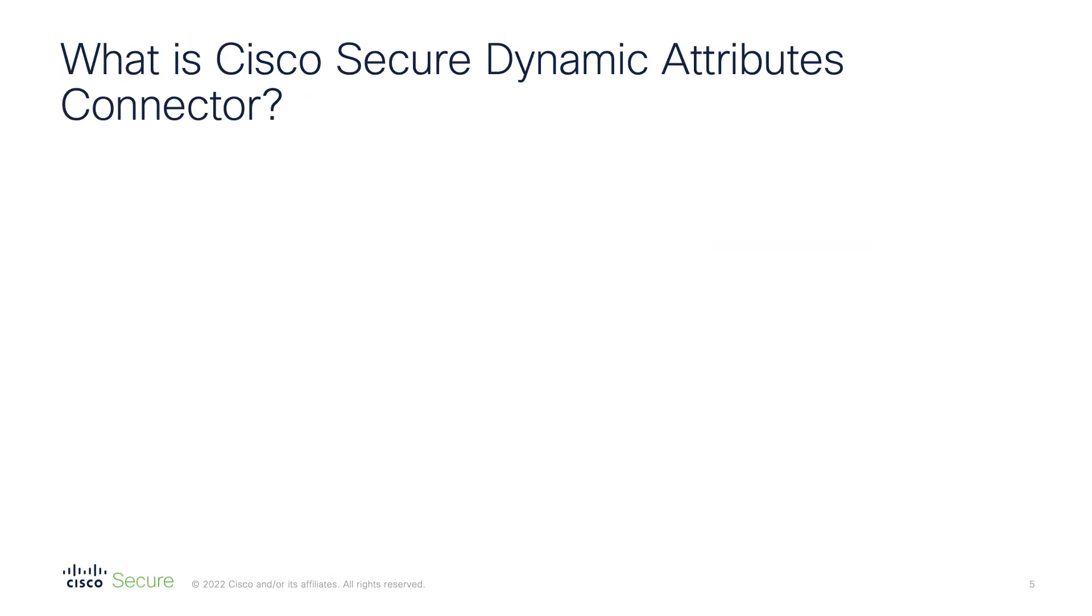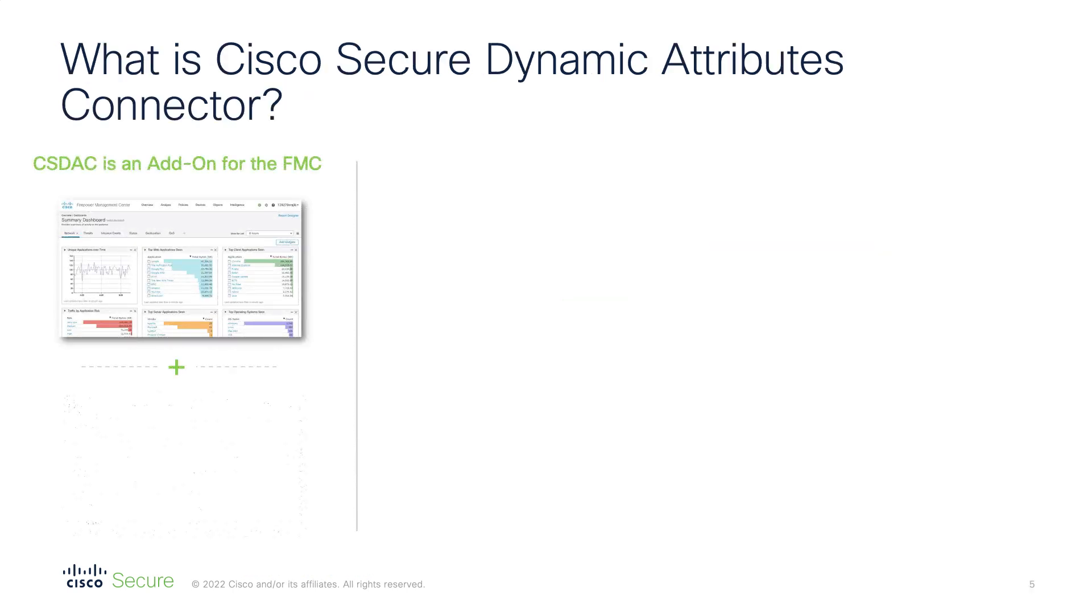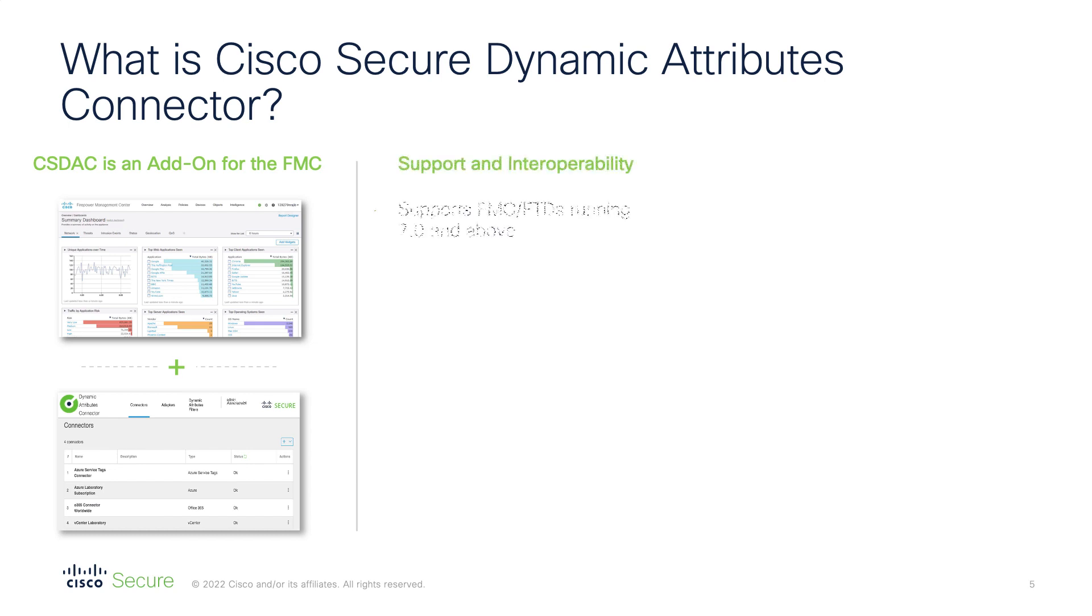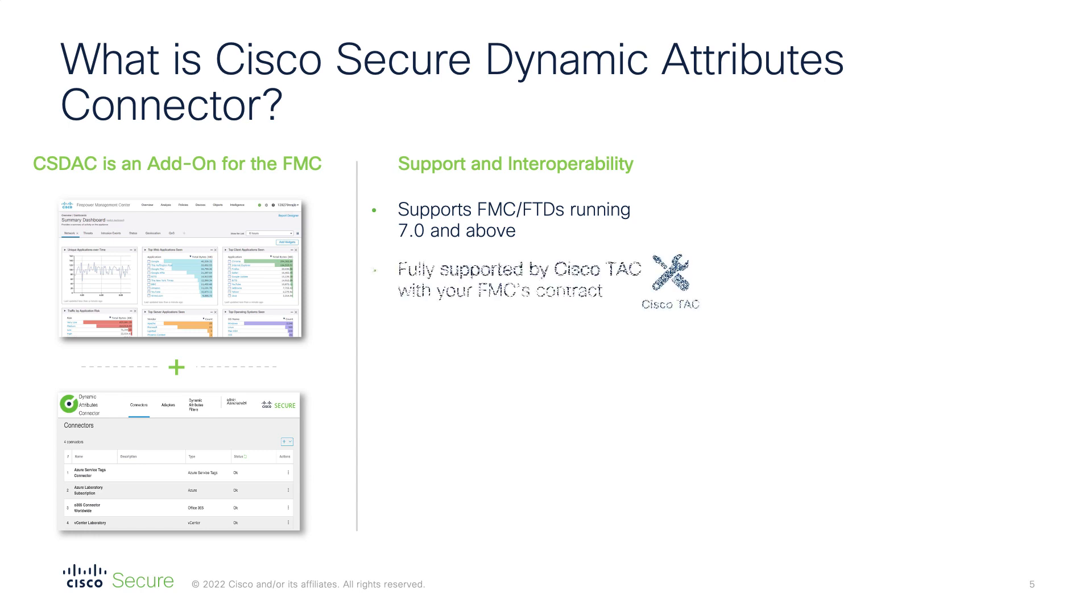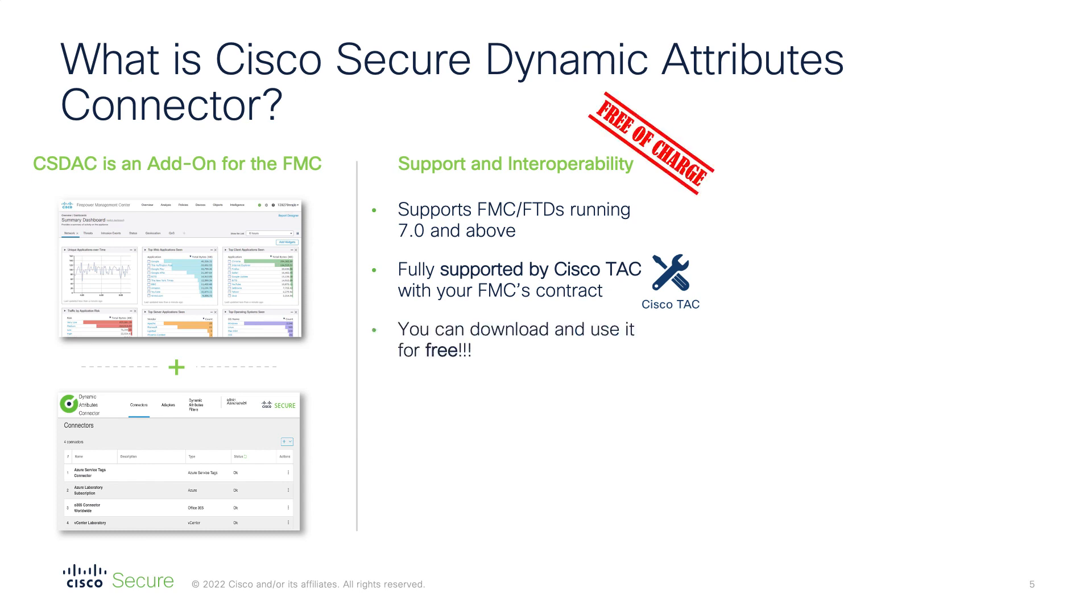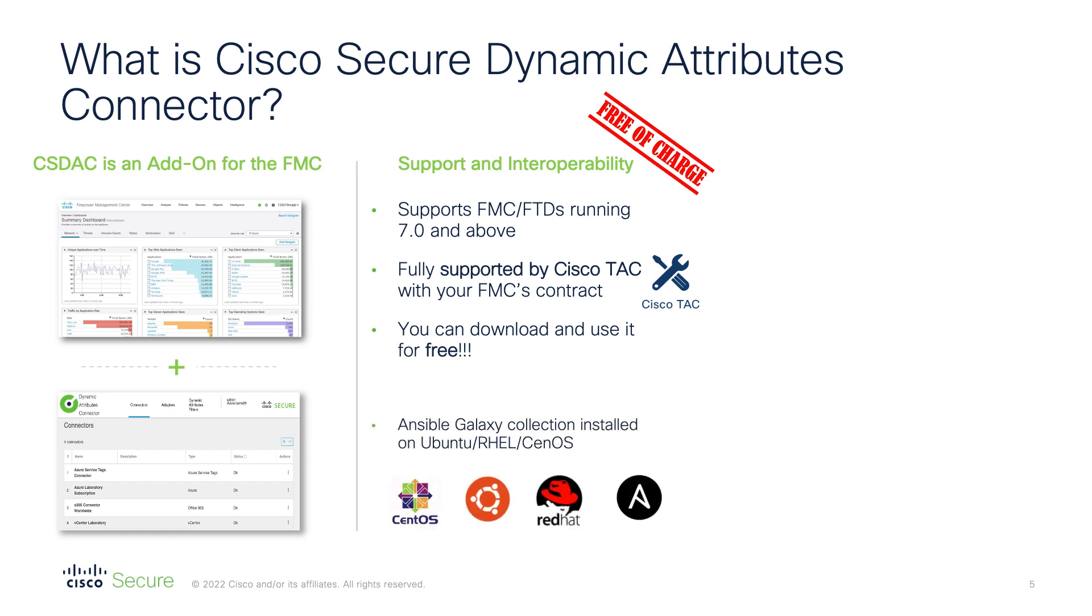The Cisco Dynamic Attributes Connector is an add-on to the FMC. It works with any version of the FMC and FTD that supports dynamic object. The CSDAQ is really a feature of the FMC, and for that reason, it's fully supported by tag with your FMC service contract, and you can download it and use it for free. The CSDAQ runs on most of the popular Linux servers, and the installation is automated with Ansible Galaxy.